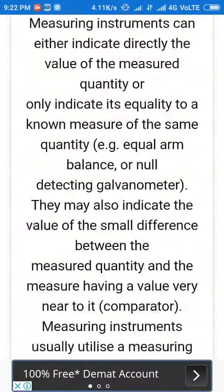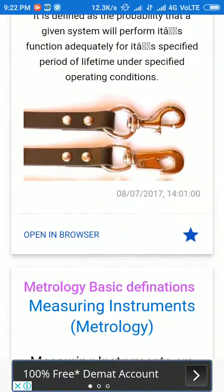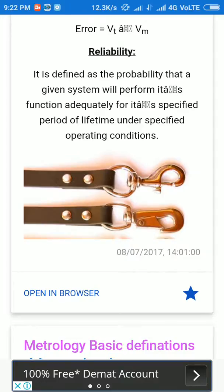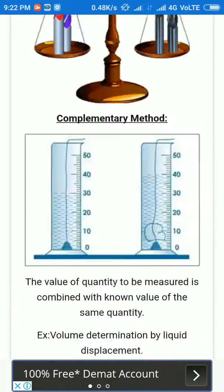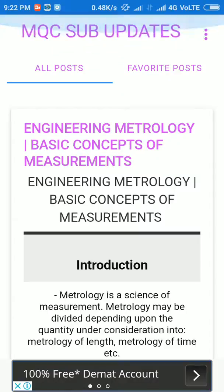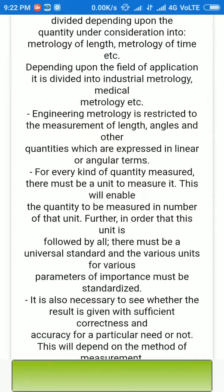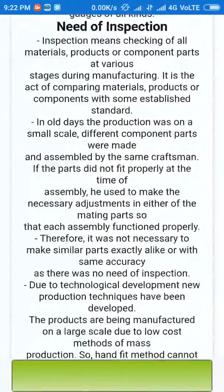If you like any blog post or have a favorite post, you can mark it as a star so that you can view it later in the favorite posts section.